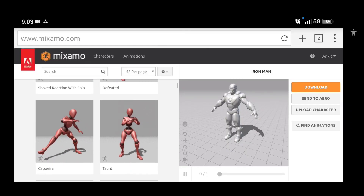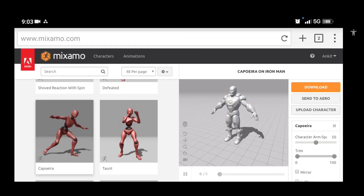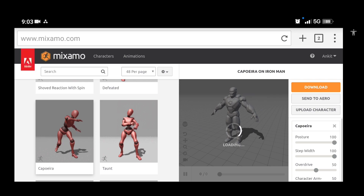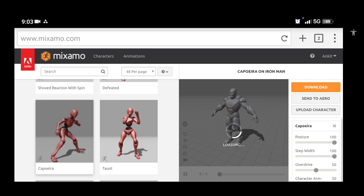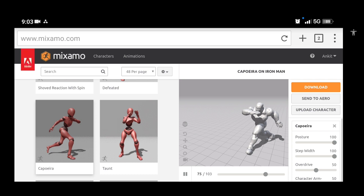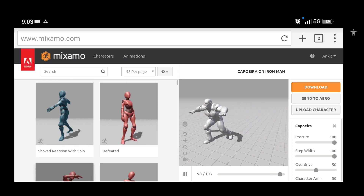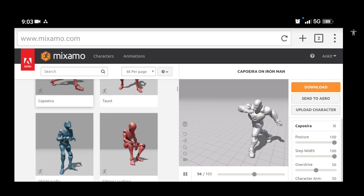Next I used Mixamo and added some animation to the Joker and Iron Man model. If you don't know how to add Mixamo animations in Prisma 3D you can check my tutorial. Link given in the description.